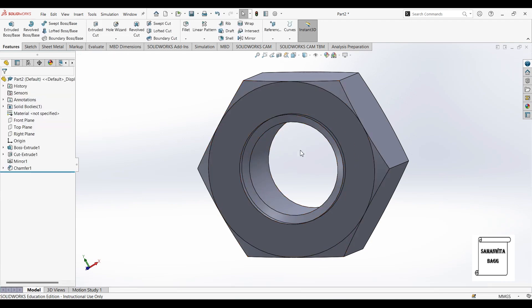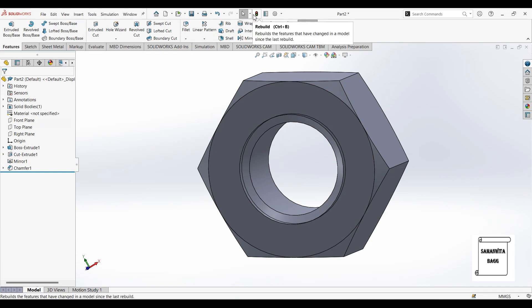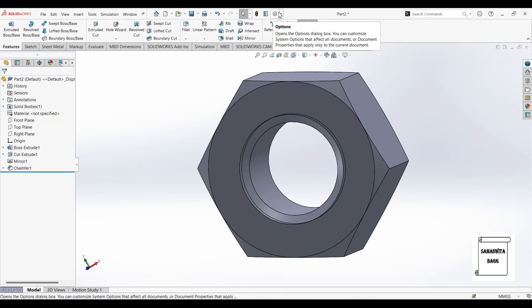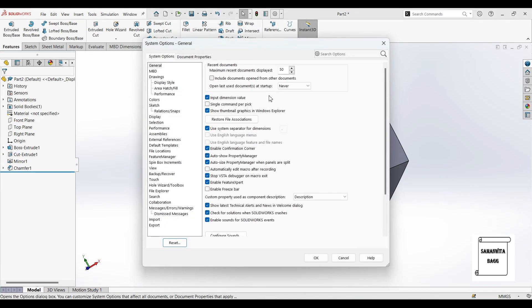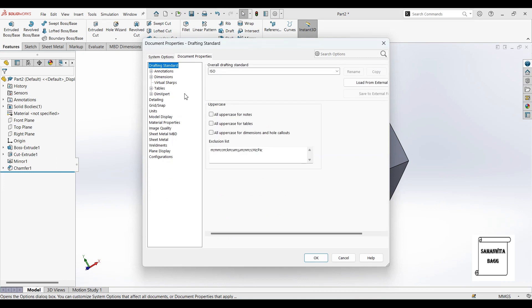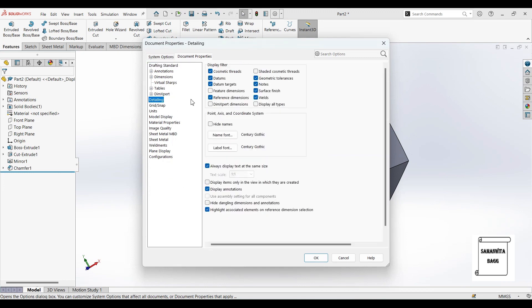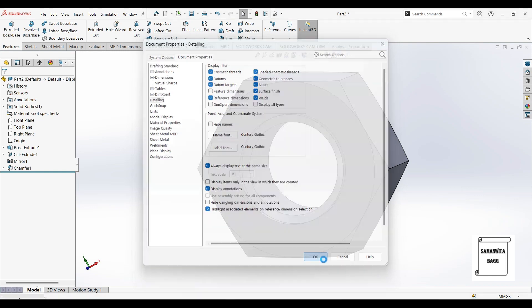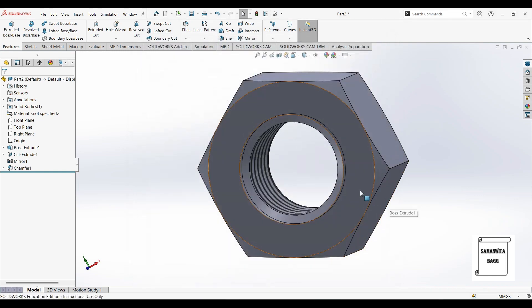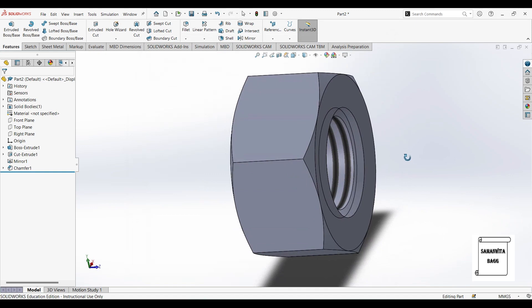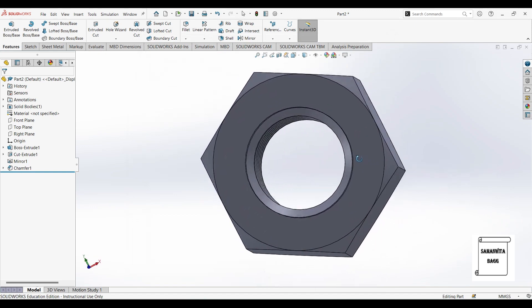Now you cannot see anything. The reason is you need to come to this options. Go to document properties detailing. Here the shaded cosmetic thread is not highlighted. So select that and click on ok. So now you can see the threading.